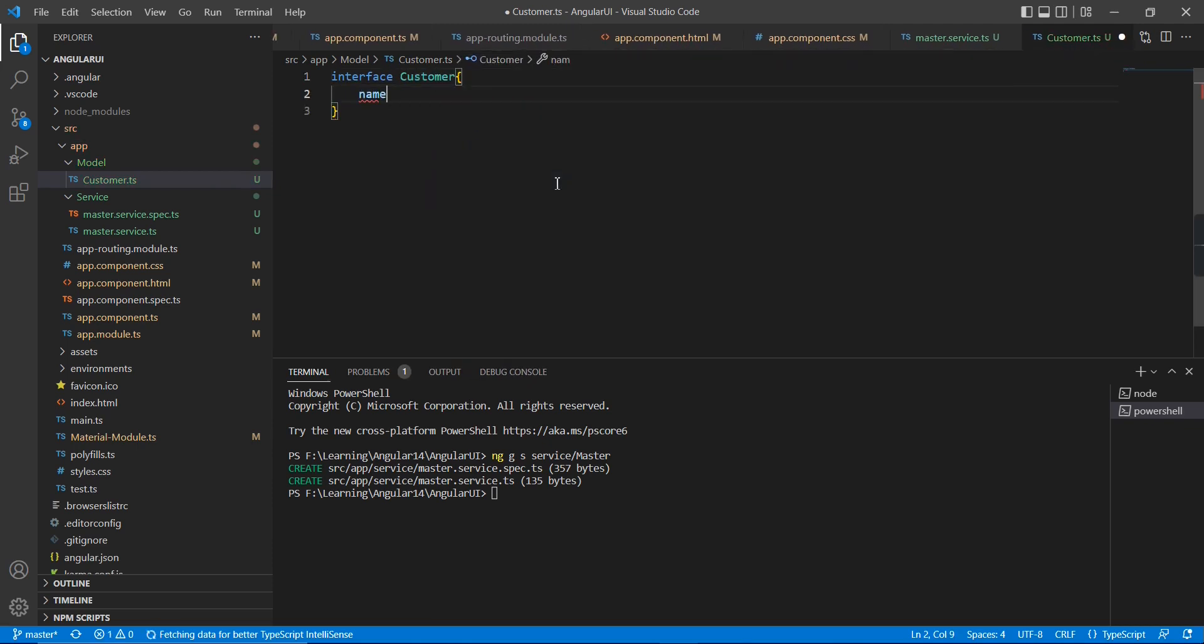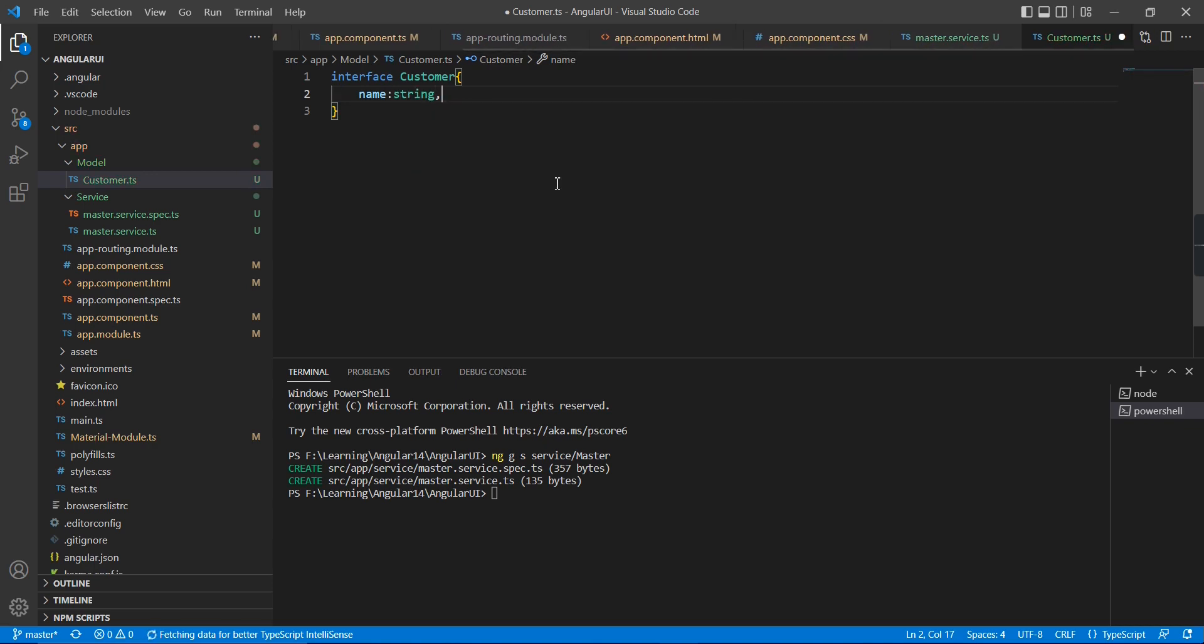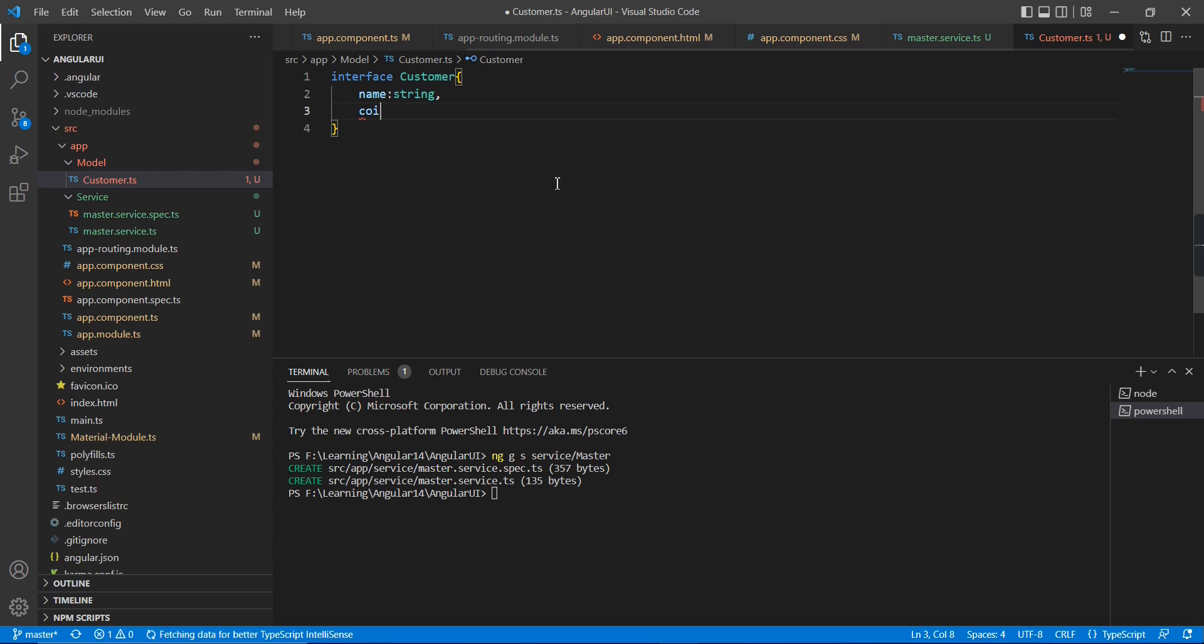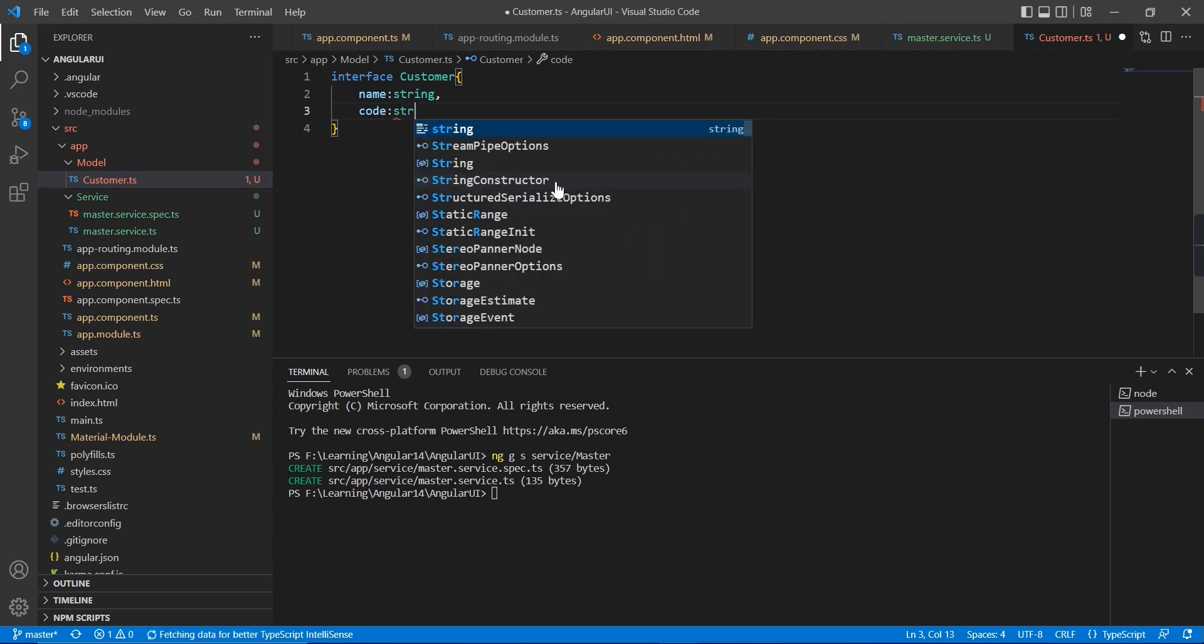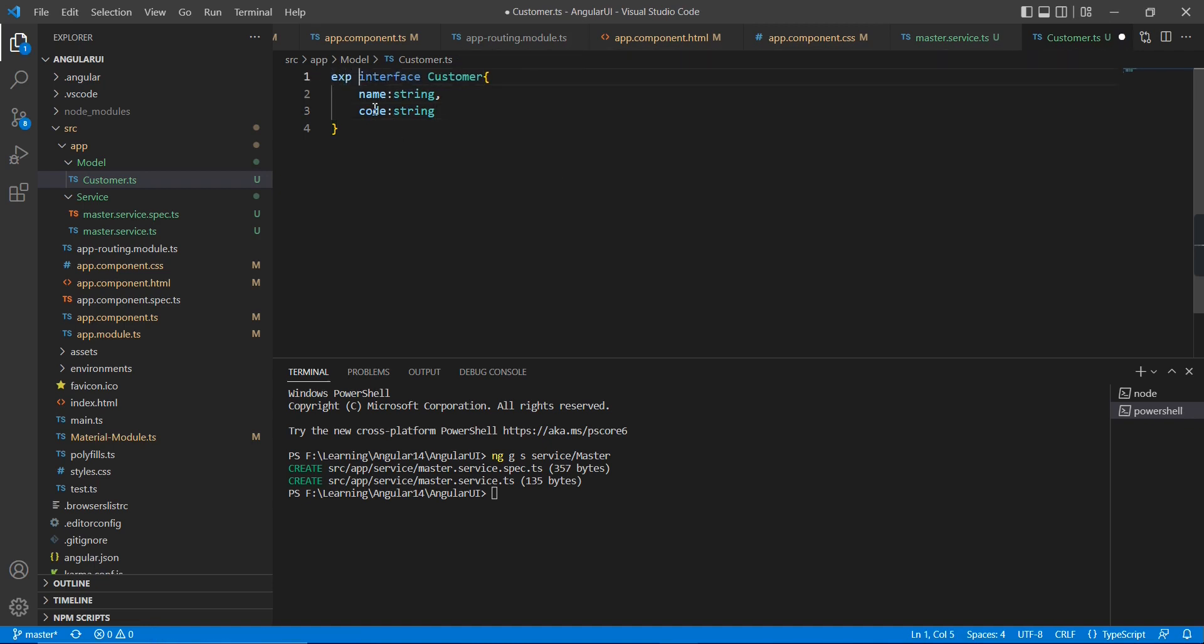It's having this code, name, address. So let me create one interface here. My first data type is name and this is string, and the second one is code. And other fields are not required as of now. And also I need to export it, otherwise we cannot use in our other classes or other components.